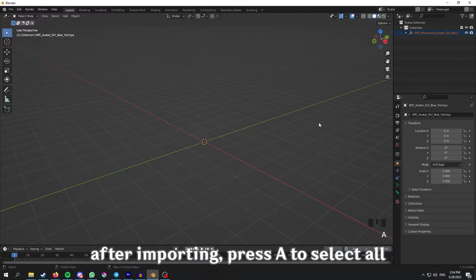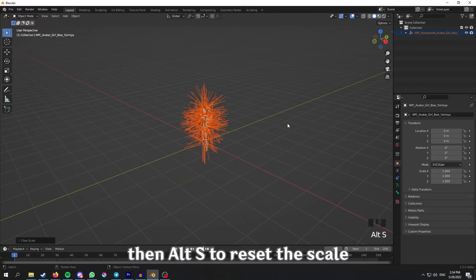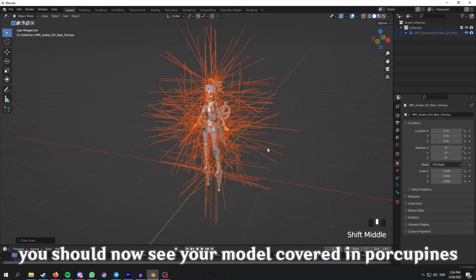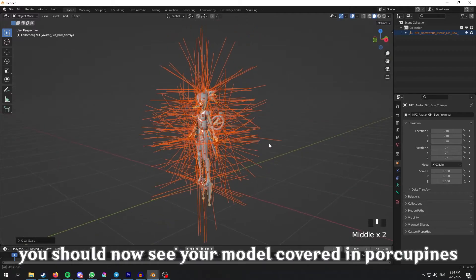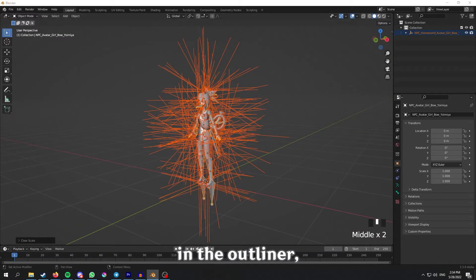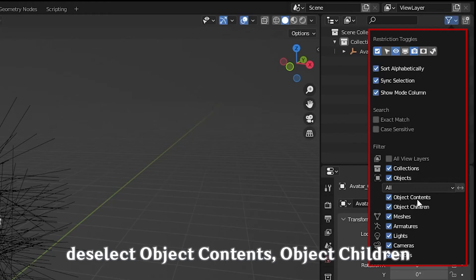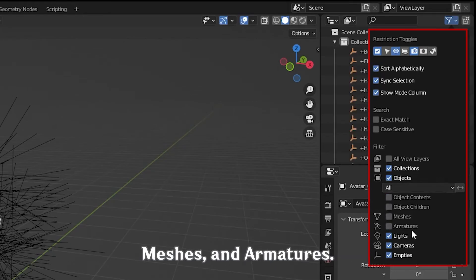After importing, press A to select all, then Alt-S to reset the scale. You should now see your model covered in porcupines. In the outliner, go to select the filter, deselect object contents, object children, meshes, and armatures.